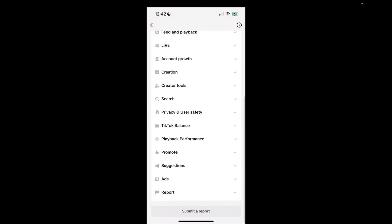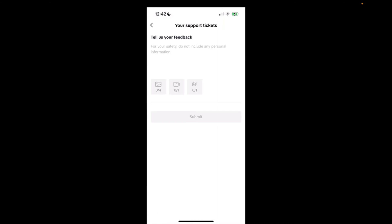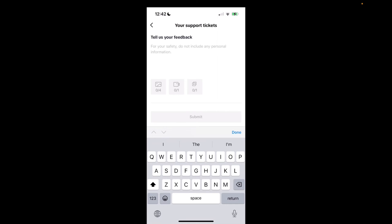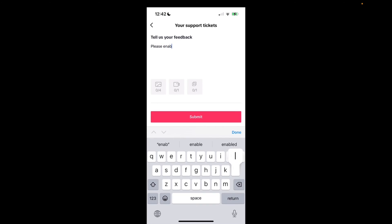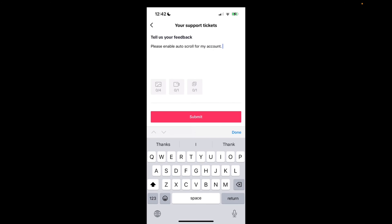Scroll down and click on submit a report. Now type: please enable auto-scroll for my account. You can also add your TikTok URL if you'd like, maybe send them a screenshot, and go from there.